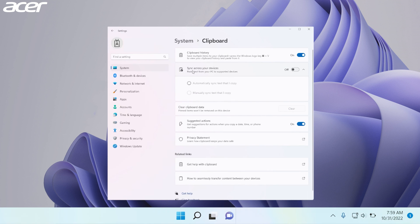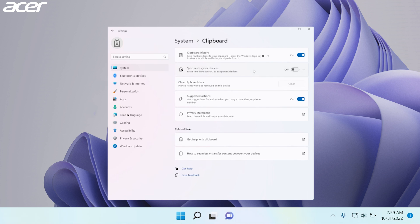In this area you also have other clipboard settings. Sync across your devices allows you to paste text from your PC to other devices. This feature will allow you to access your clipboard from any device that is signed into the same Microsoft account as your PC. This feature works best with another PC.